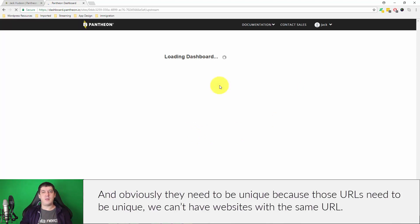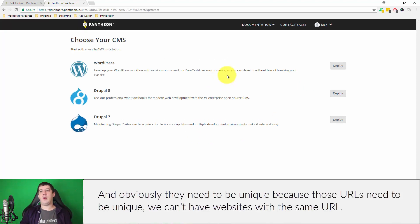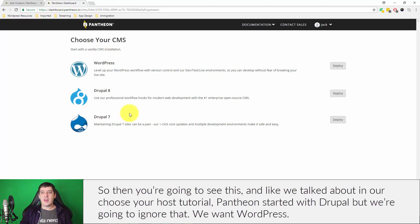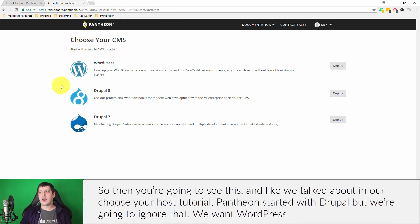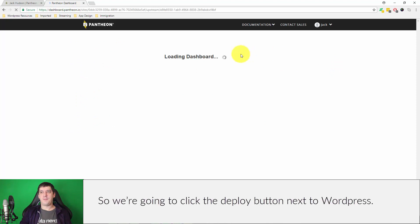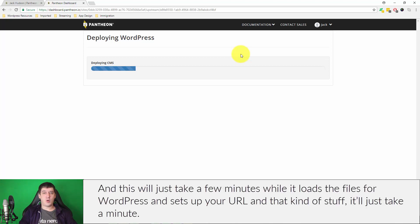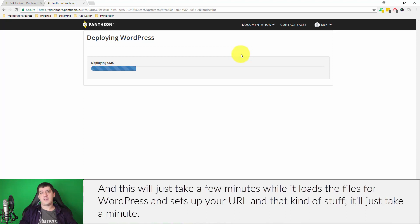Obviously they need to be unique because those URLs need to be unique. We can't have websites with the same URL. Then you're going to see this, and like we talked about in choose your host, Pantheon started with Drupal but we're going to ignore that. We want WordPress so we're going to click the deploy button next to WordPress and this will just take a few minutes while it installs or loads the files for WordPress.